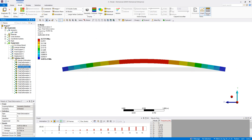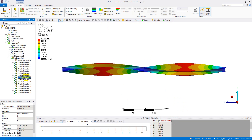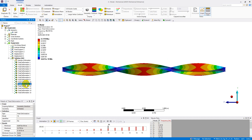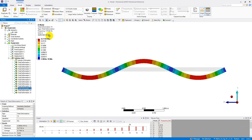The first mode in the transverse direction has a frequency of 19.761 Hz. The second mode in the transverse direction has an associated natural frequency of 78.358 Hz. The third mode has a frequency of 173.82 Hz.